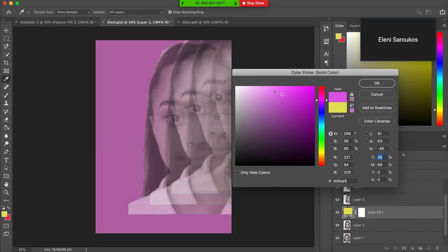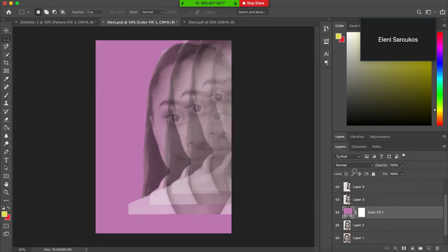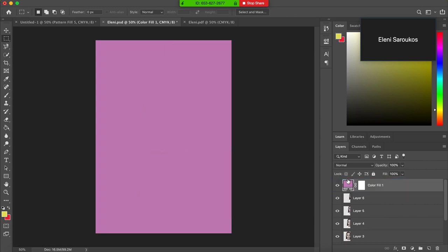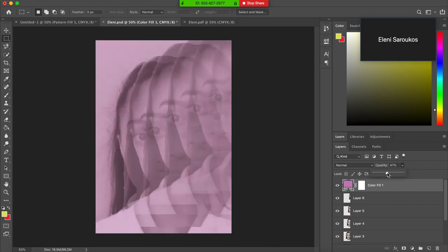And choose the pink color you're after. And then you just want to make sure that's on the very top of everything else. So drag it up to the top of all the layers and then change that to like 40%.